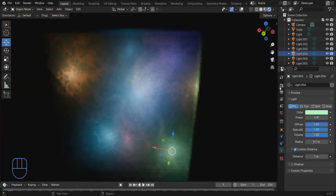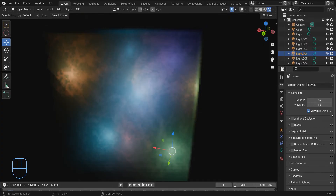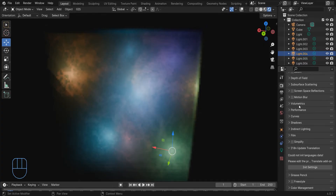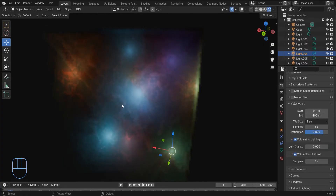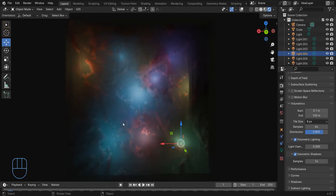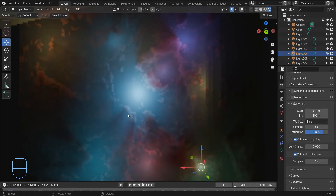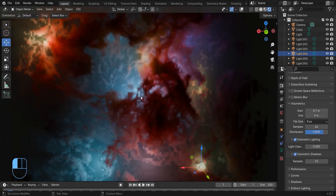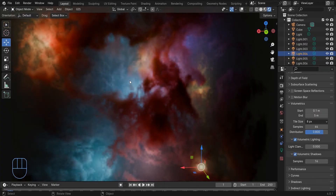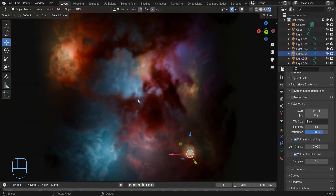In the render properties section, in the settings for volumetrics on Eevee, activate the volumetric shadows checkbox. Reduce this to 5 meters, and if you want better resolution, reduce the tile size.